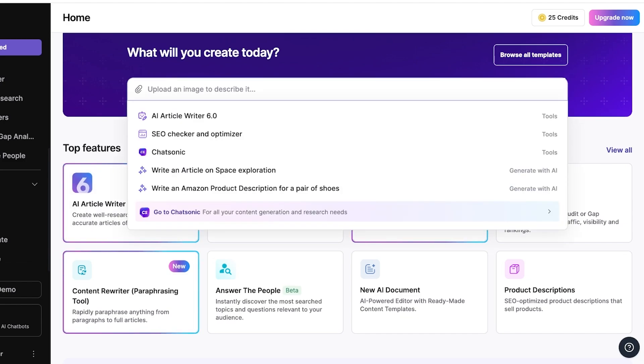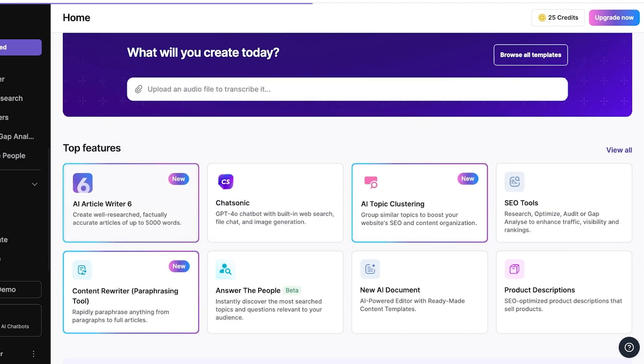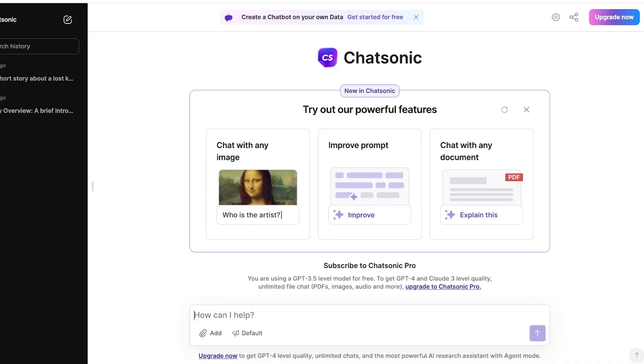Now, for us, we're going to go ahead and go into the top section and we are going to go into Chatsonic. And from here, I will ask it to write my company profile for me.